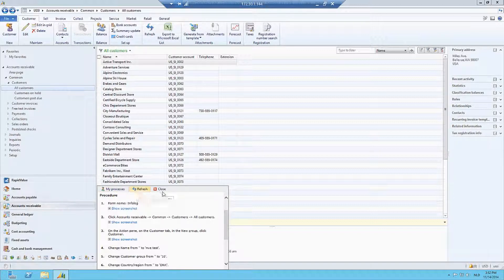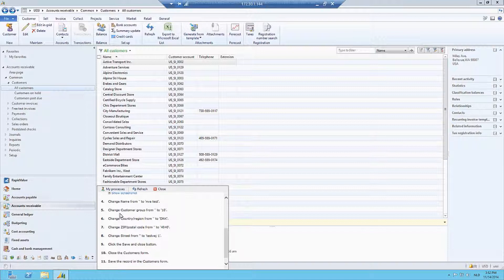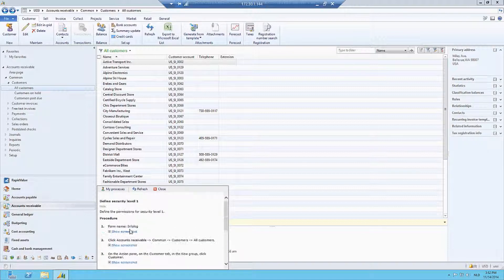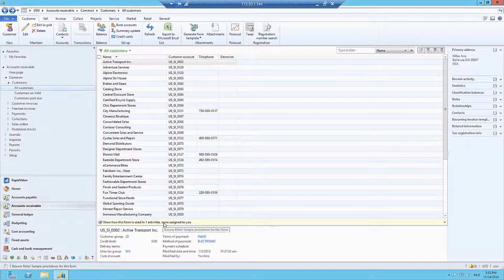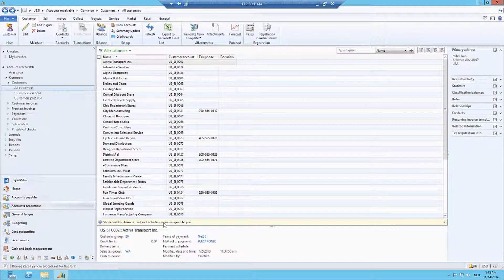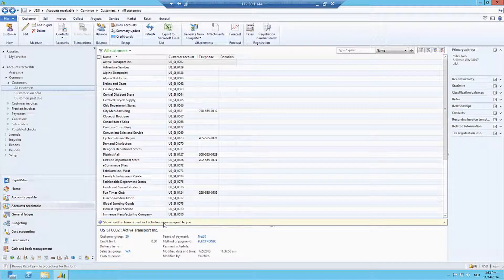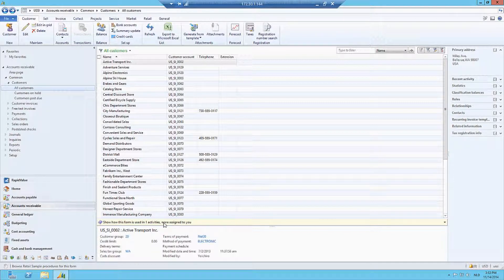But I can still open up this little process guidance bar, and I can see here by clicking on Define Security Level 1, basically what the process is that I look for. I can now go to my processes, refresh and close this, and see exactly how this particular process works for my customers. Really cool stuff. Very simple, very easy to use process guidance in AX 2012 forms.